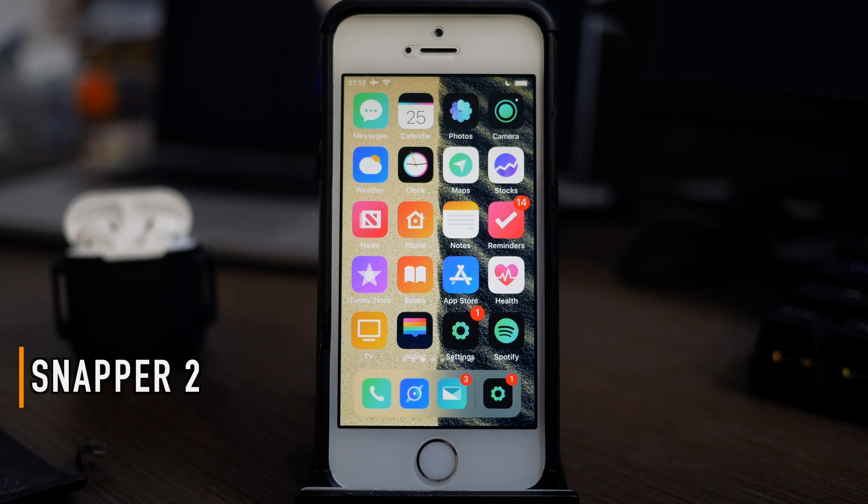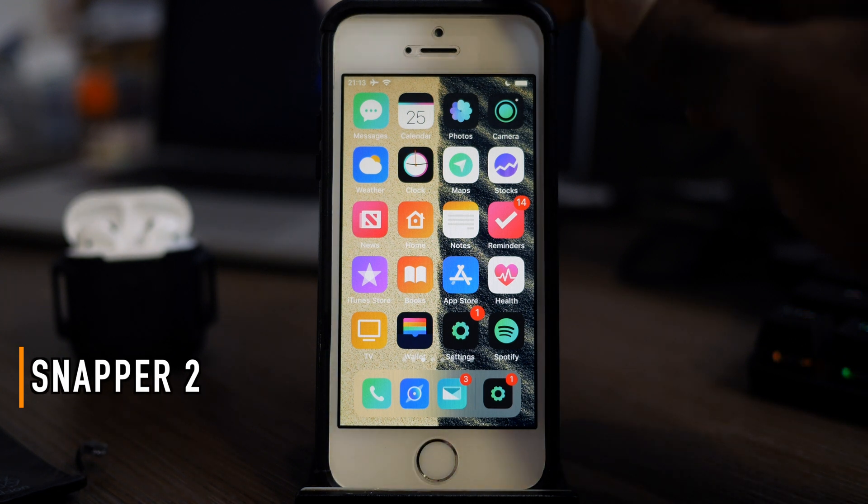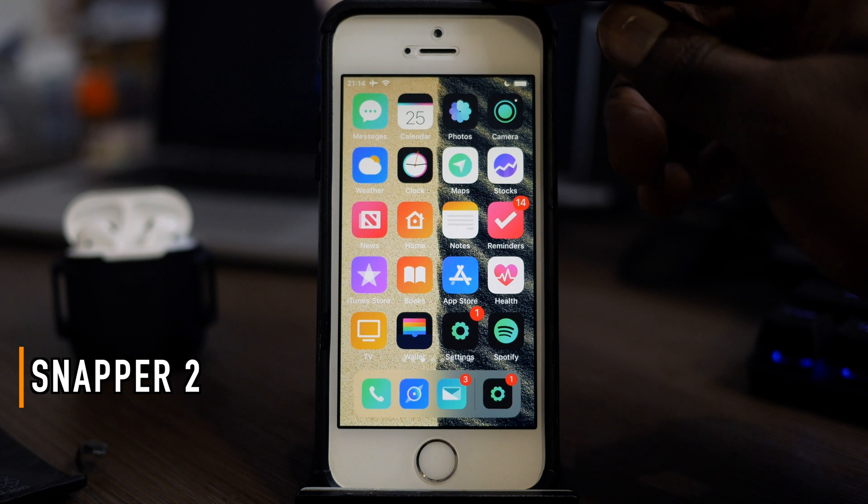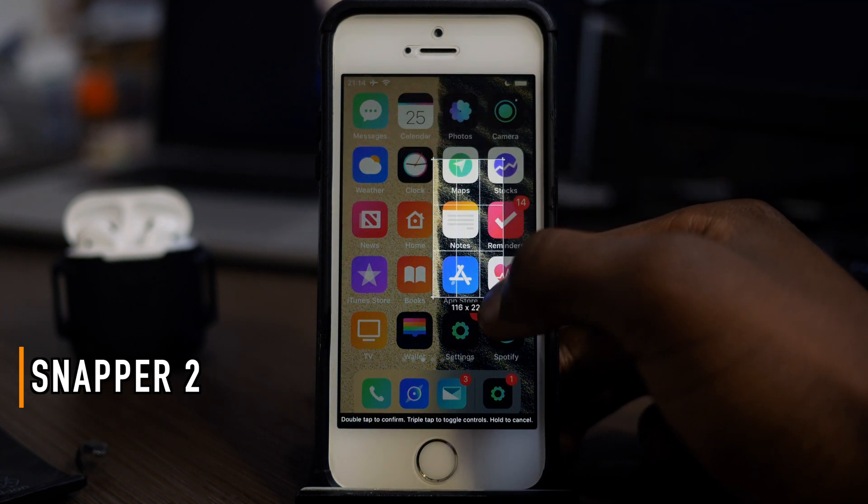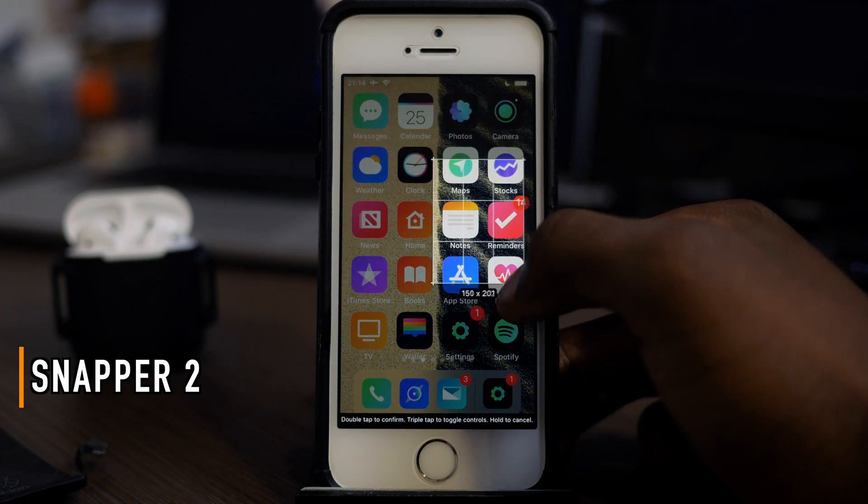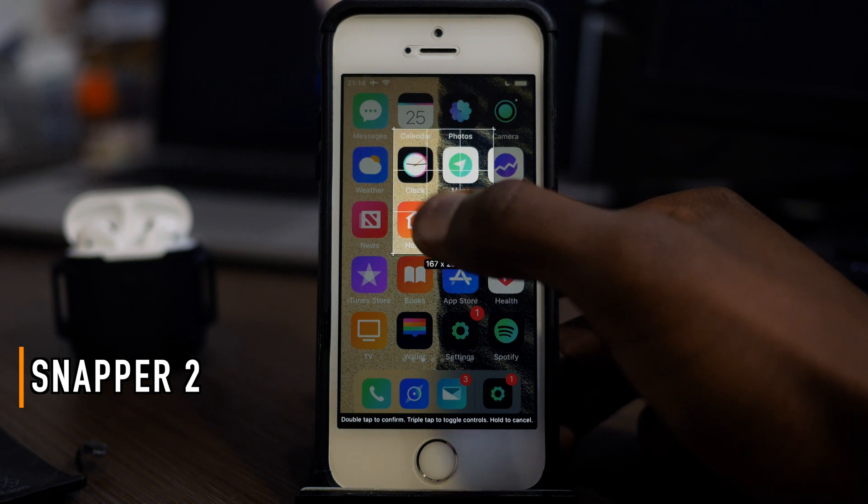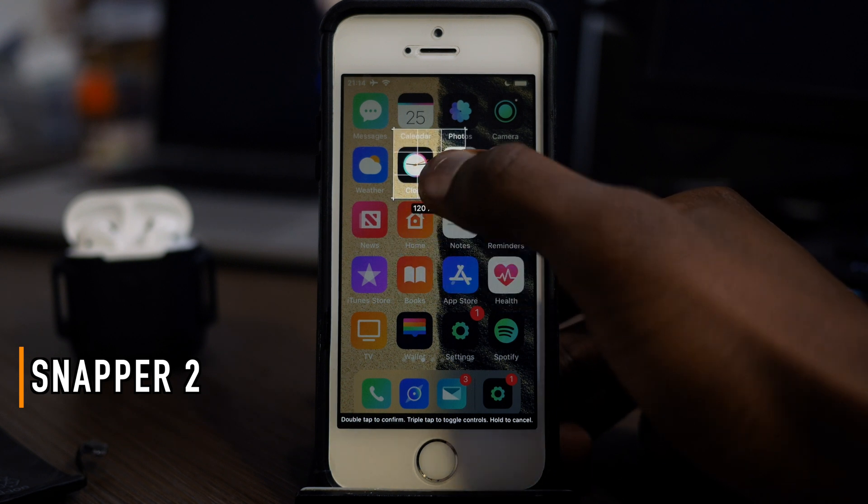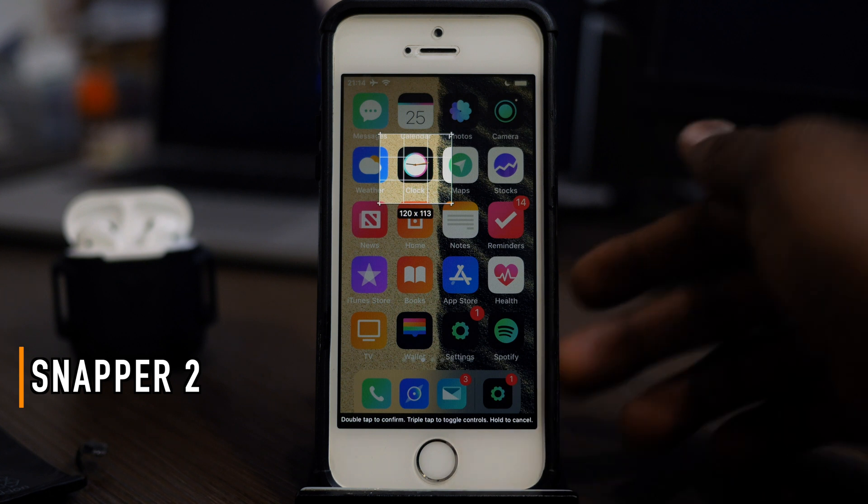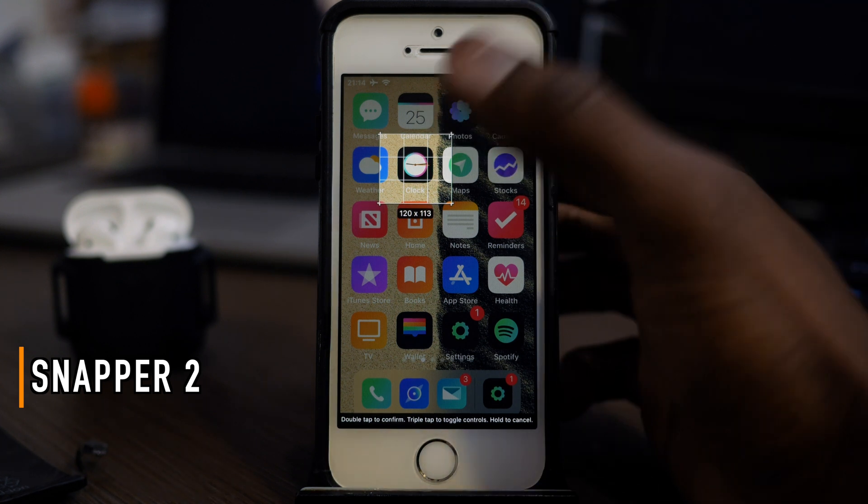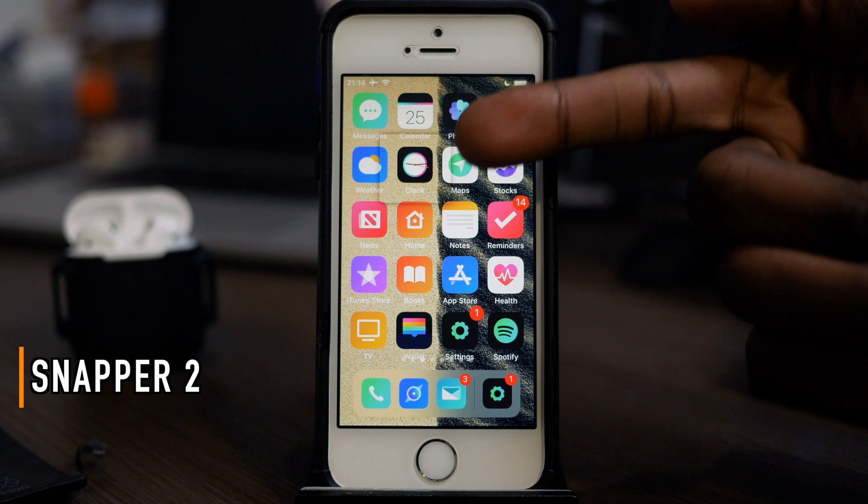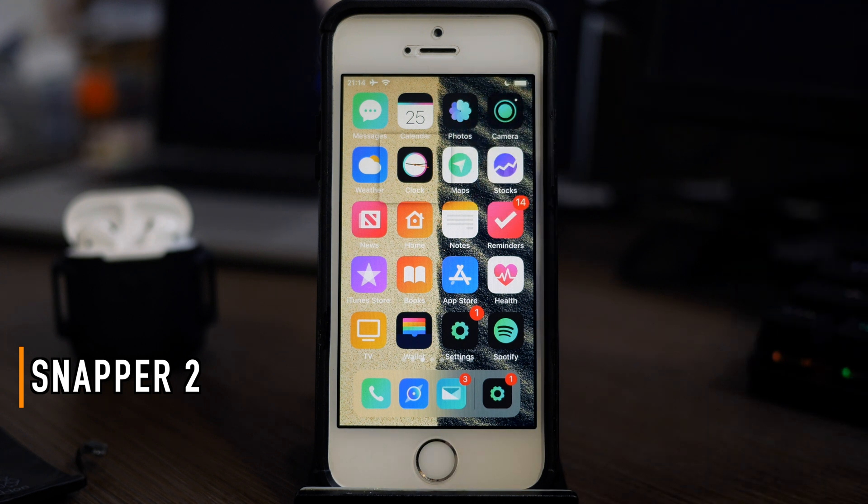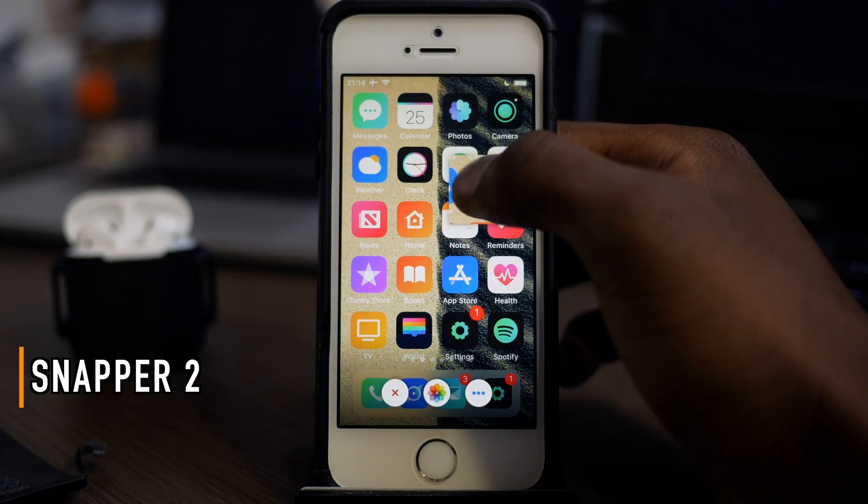The first one I've got for you is Snapper 2, and this one is ingenious. Snapper 2 basically allows you to take a screenshot and crop it right there. We do have the iOS 12 thing that allows you to crop, but this one allows you to go into even finer detail. When you double tap to confirm, your screenshot is right there.